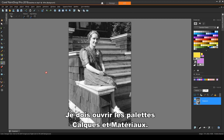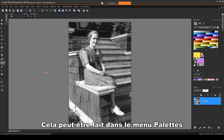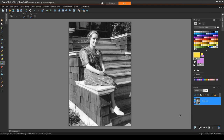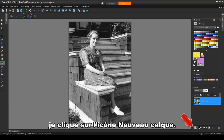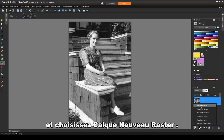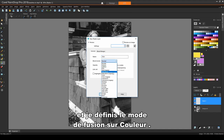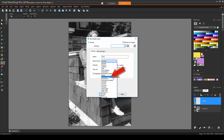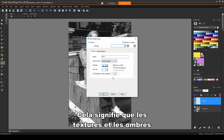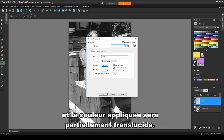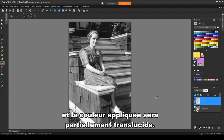I need to have both my Layers and Materials palettes open. This can be done in the Palettes menu, or by pressing F6 and F8. In the Layers palette, I'll click the New Layer icon and choose New Raster Layer. I'll name the layer Skin and set the Blend Mode to Color Legacy. This means that the textures and shadows from the original image will show through, and the applied color will be partially translucent.